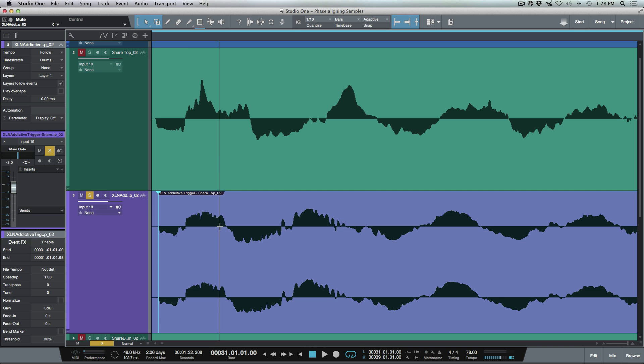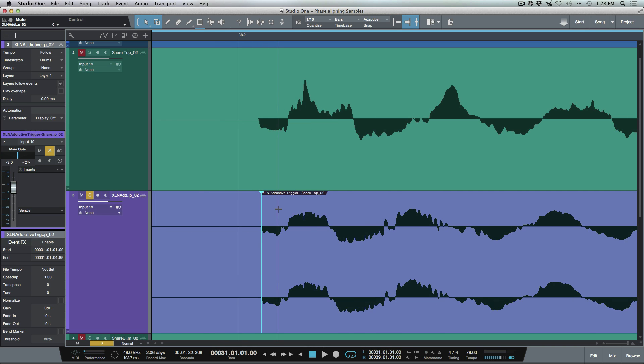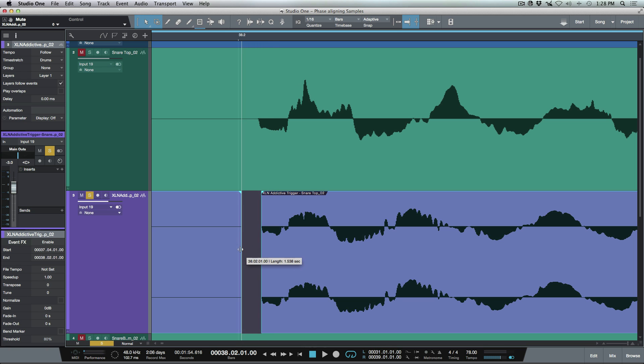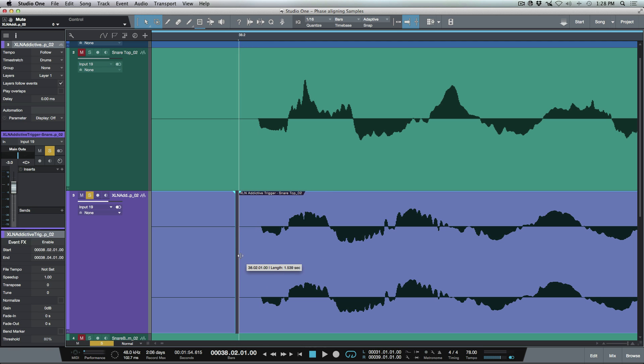So I'm going to do a shift command A to select everything I have on my tracks here. I'm going to disable my grid mode. And the first thing I'm going to do is I'm going to pull back the end of all the events to about here, and then I'm going to pull back the beginning of all my events to about here.